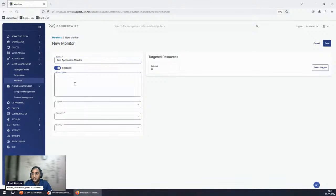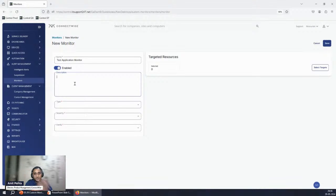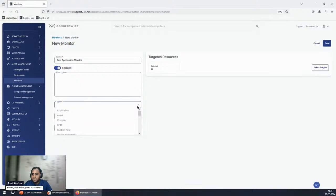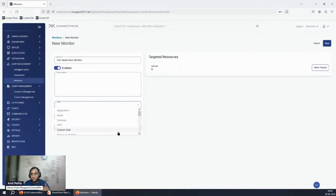The description area is where you can include information so your technicians understand why the monitor triggered and what their next course of action should be, since the description is included in the ticket body. Here is the full list of available monitor types — we'll start with the basic ones and then move toward the more complex versions.